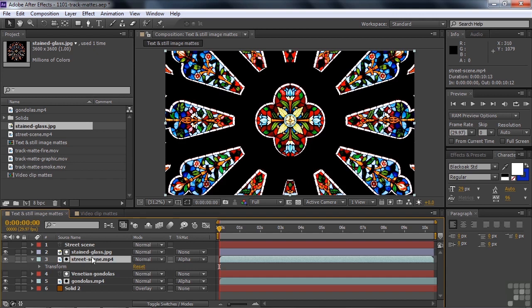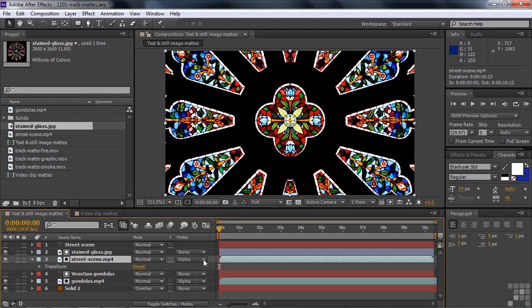What I want to do is I want to apply the matte to the stained glass. I want the stained glass to serve as our matte. Now you notice that we're still at the track matte alpha. So why isn't this thing working? Because there is no alpha channel here. This is all opaque. This is just a photograph. So it's all opaque there. But there are areas of dark and light.